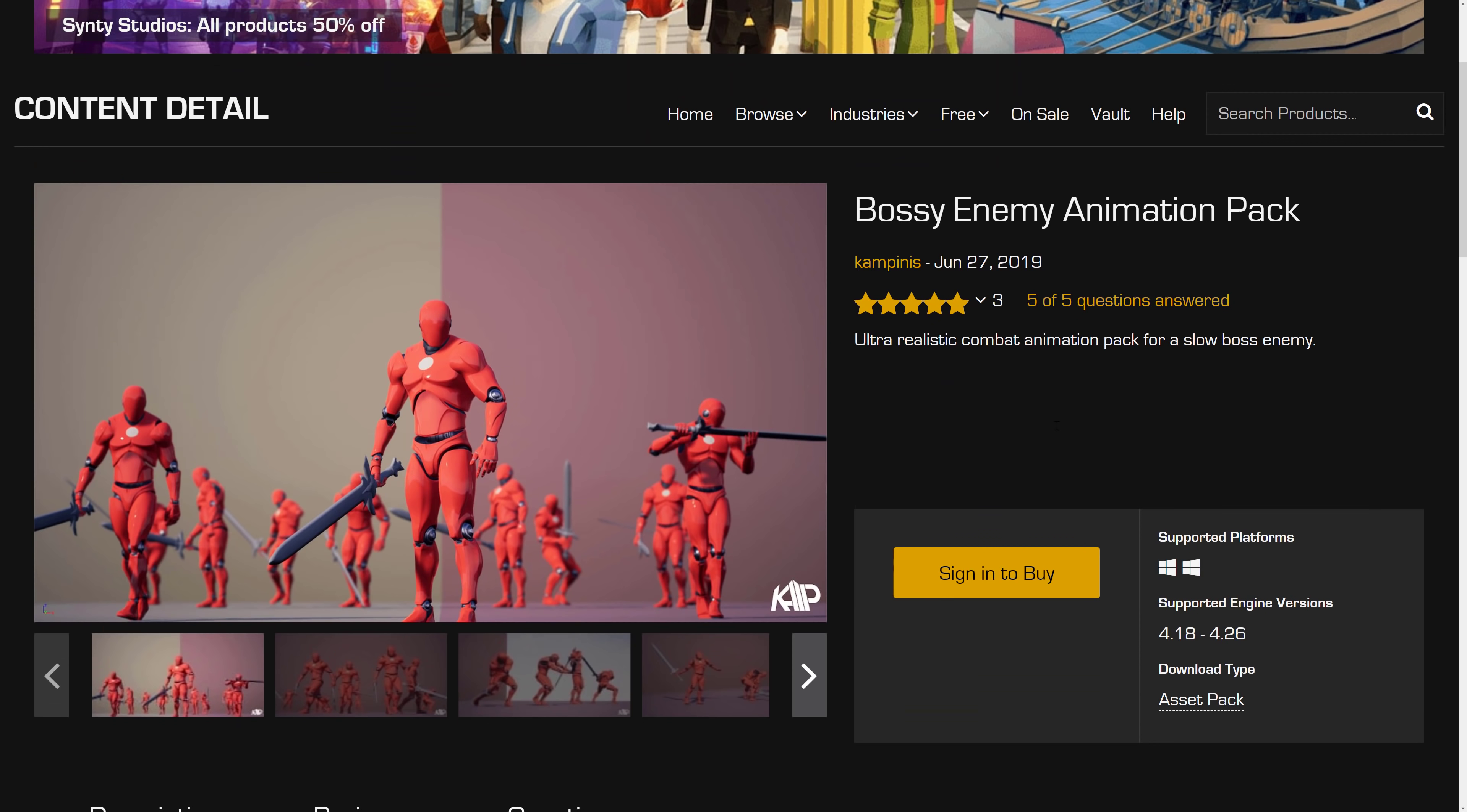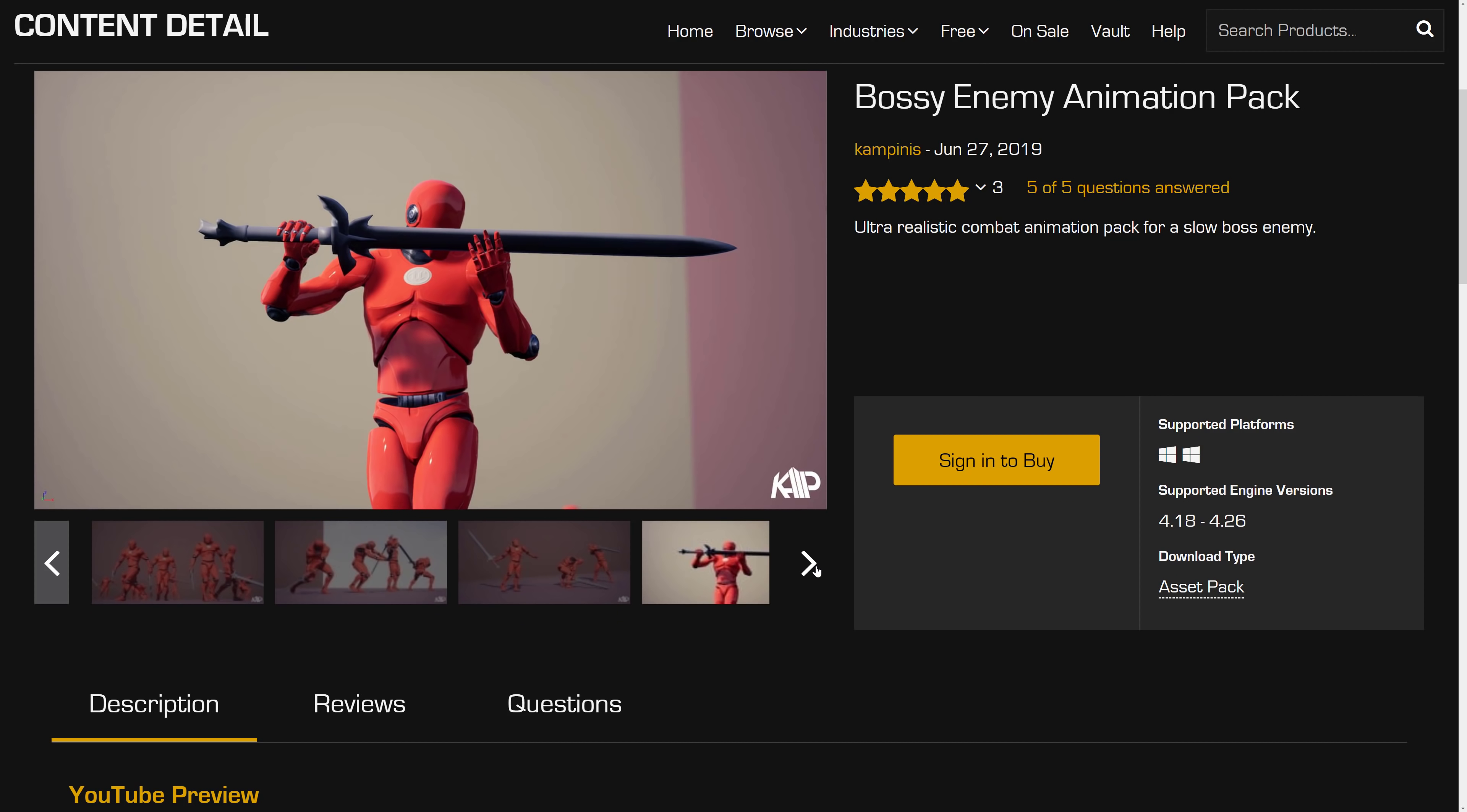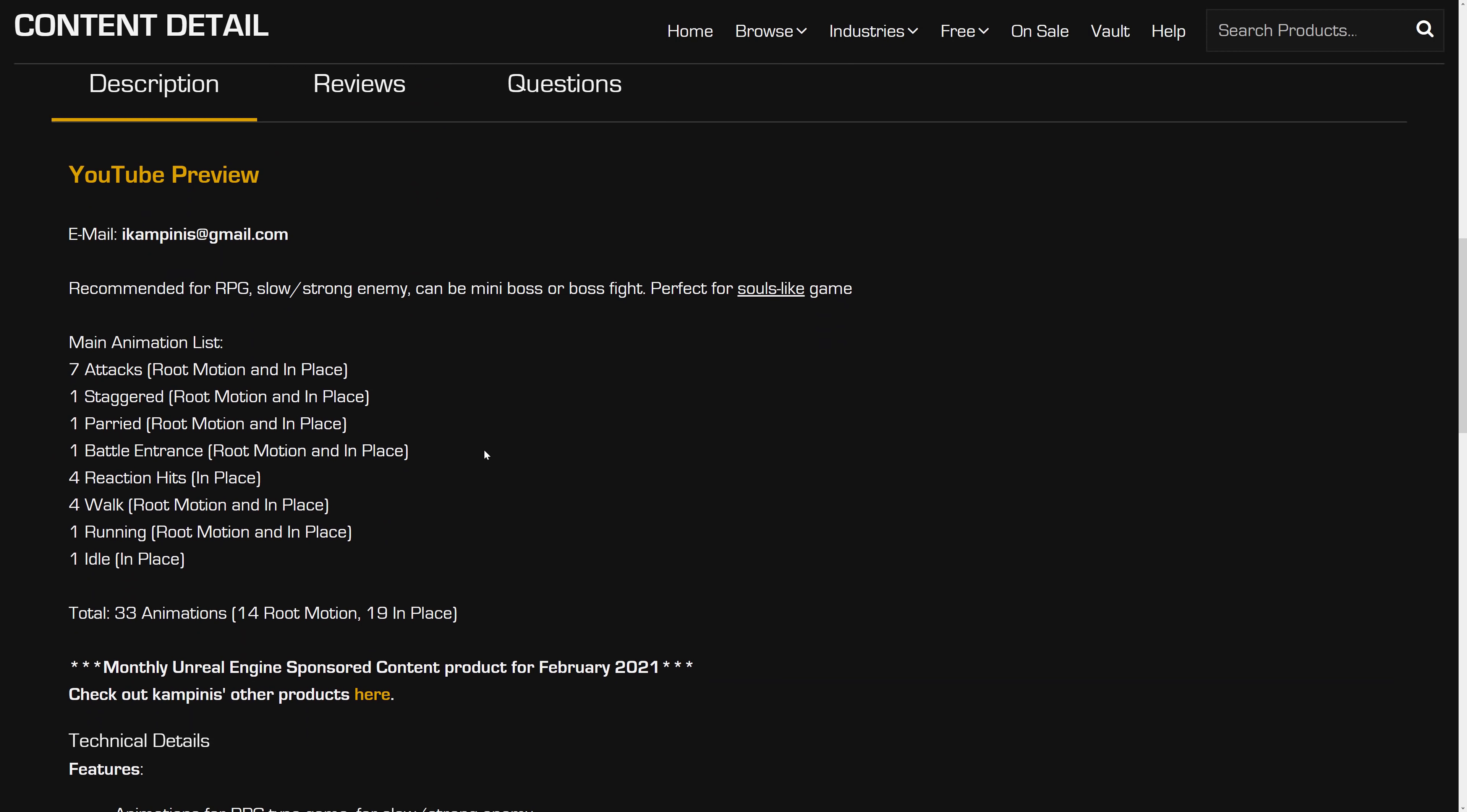Next up, we have the bossy enemy animation pack. Ultra realistic combat animation pack for a slow boss enemy. Okay, that's very specific. But if you need slow melee weapon animations going on, you're getting seven attack animations, one staggered, one parry, one battle entrance, four reaction hits, four walk, one running, and one idle. For a total of 33 animations. Fourteen root, nineteen in place.